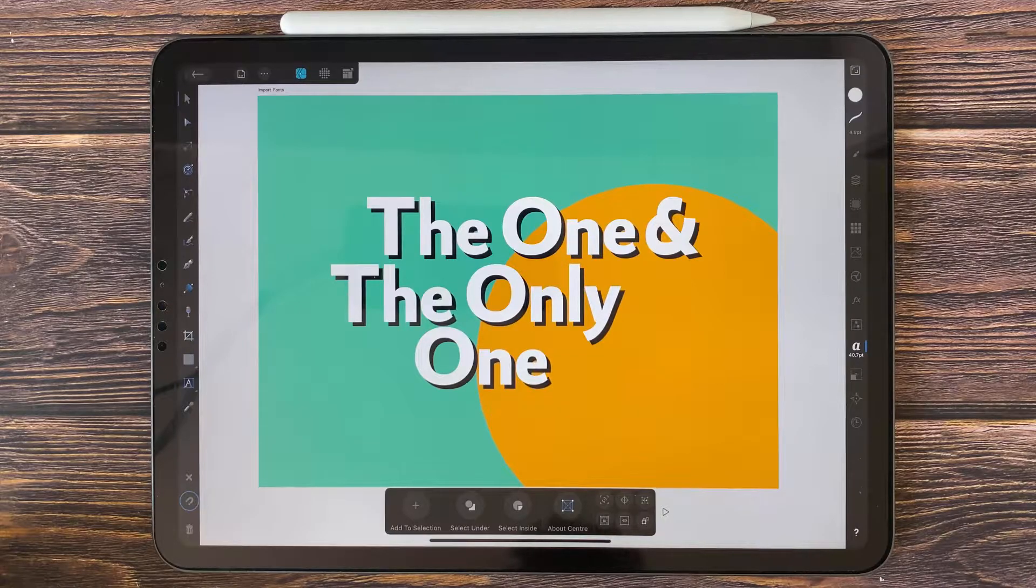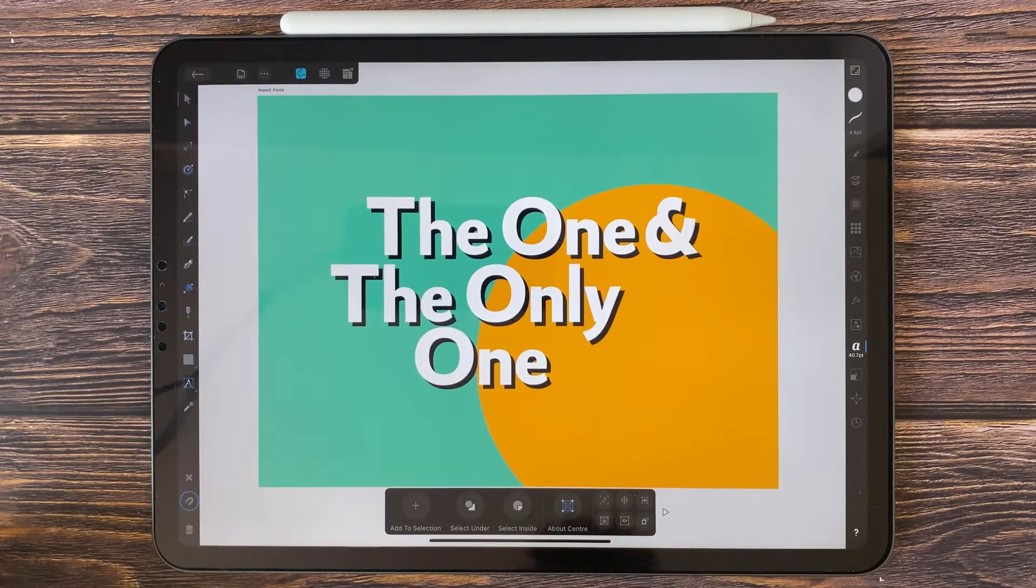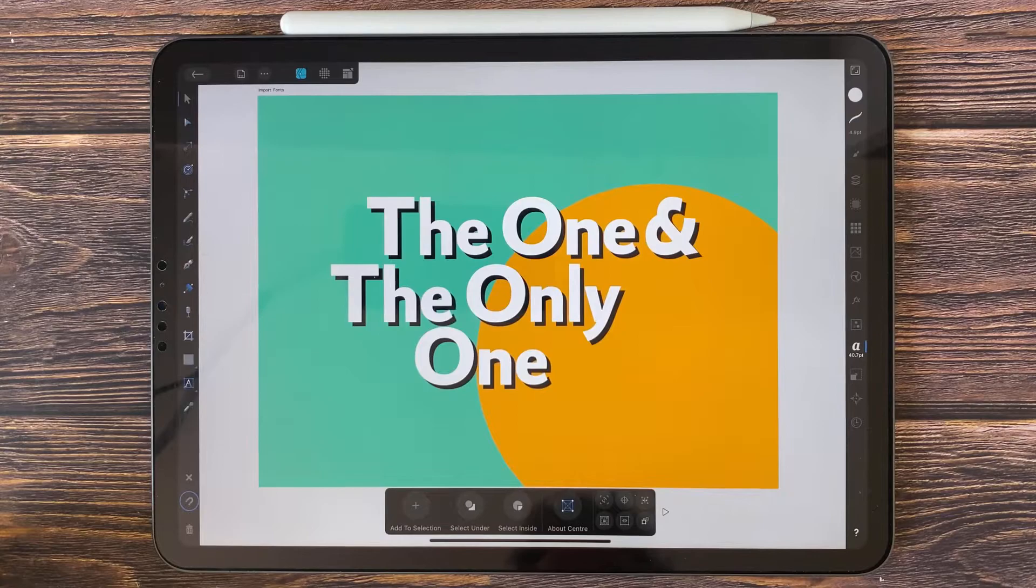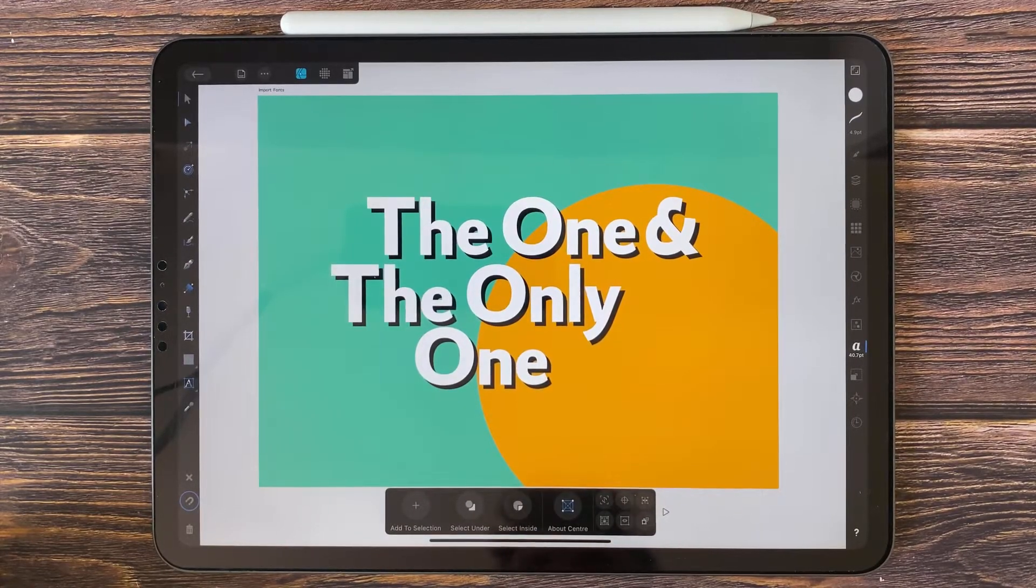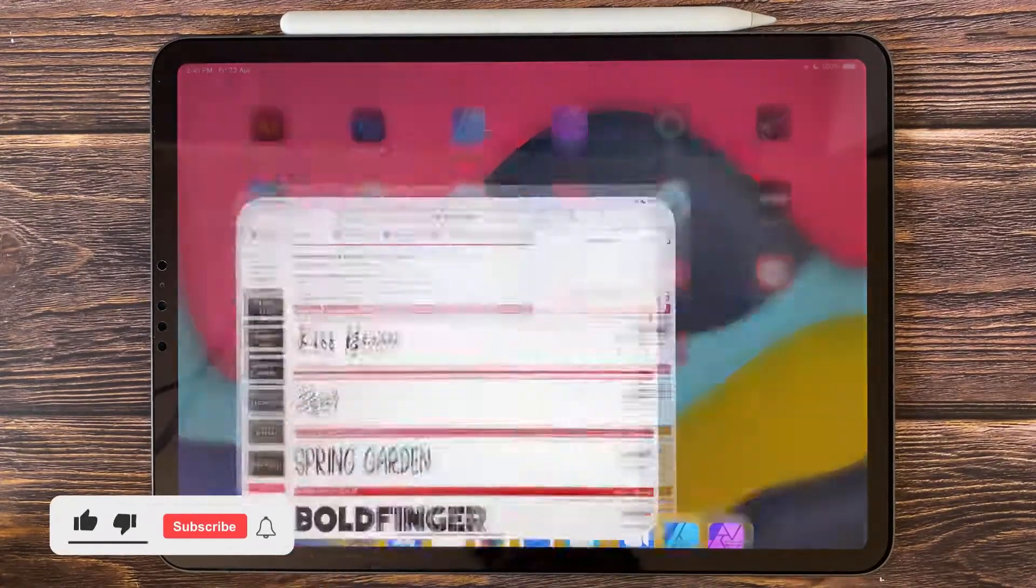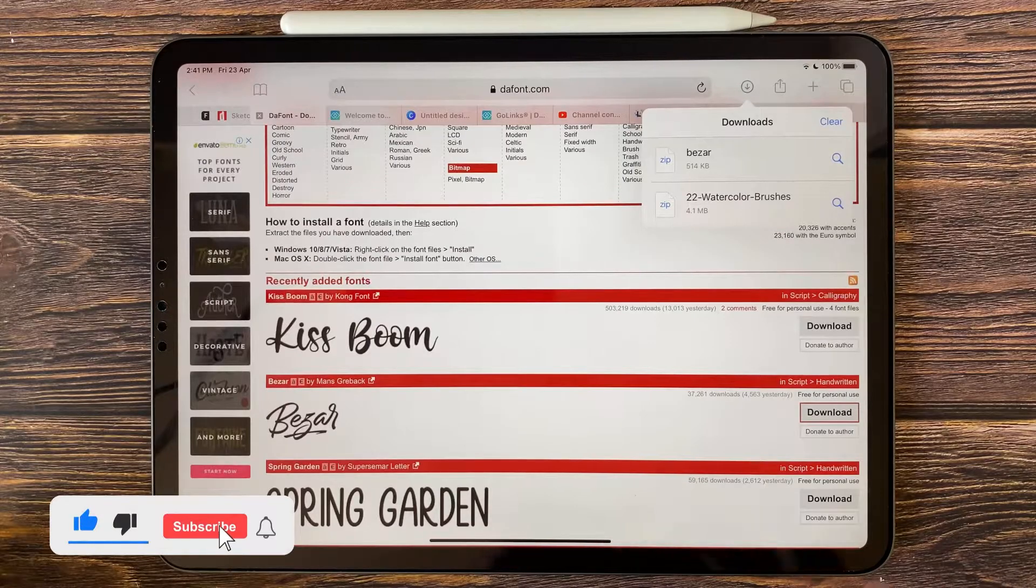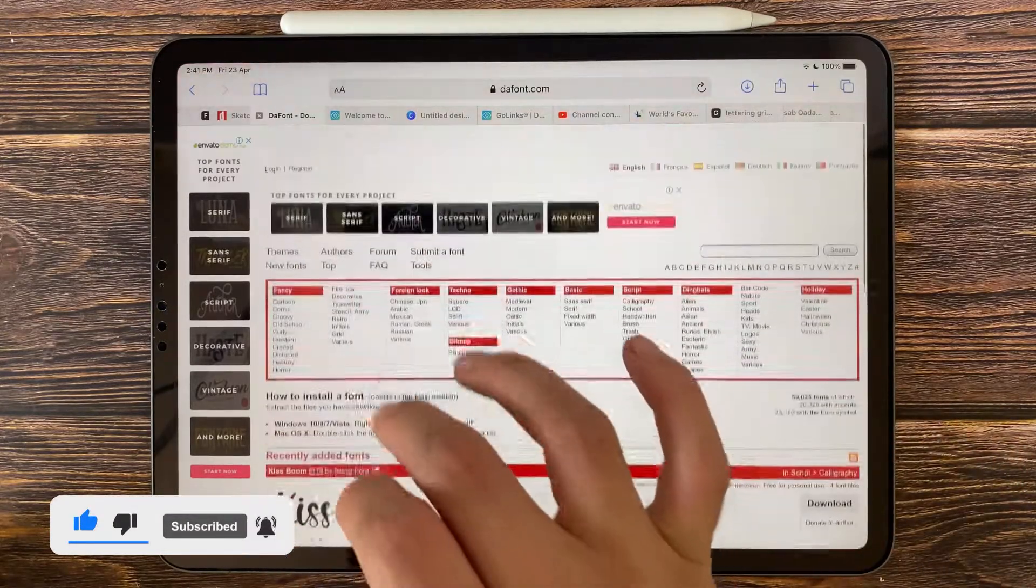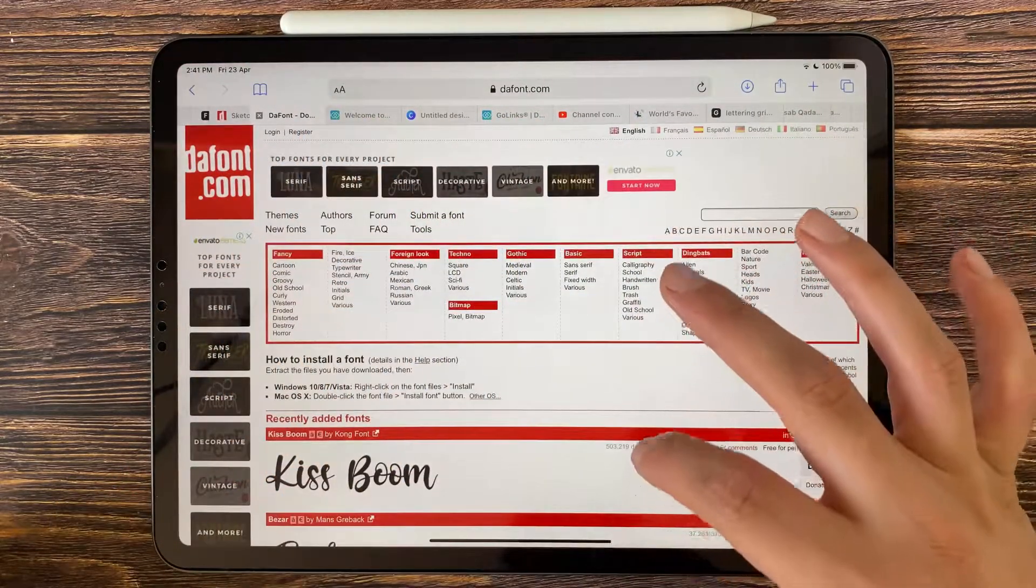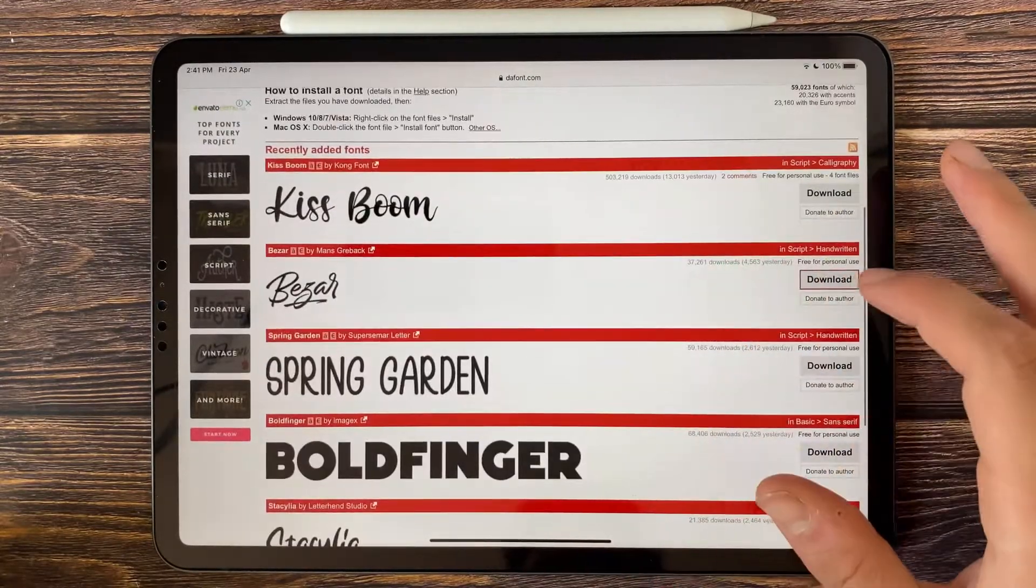Hi everyone, in this video we will talk about how to download and import fonts on Affinity Designer. The easiest way is to go to any website on Safari, for example dafont.com. I will leave the link in the description.